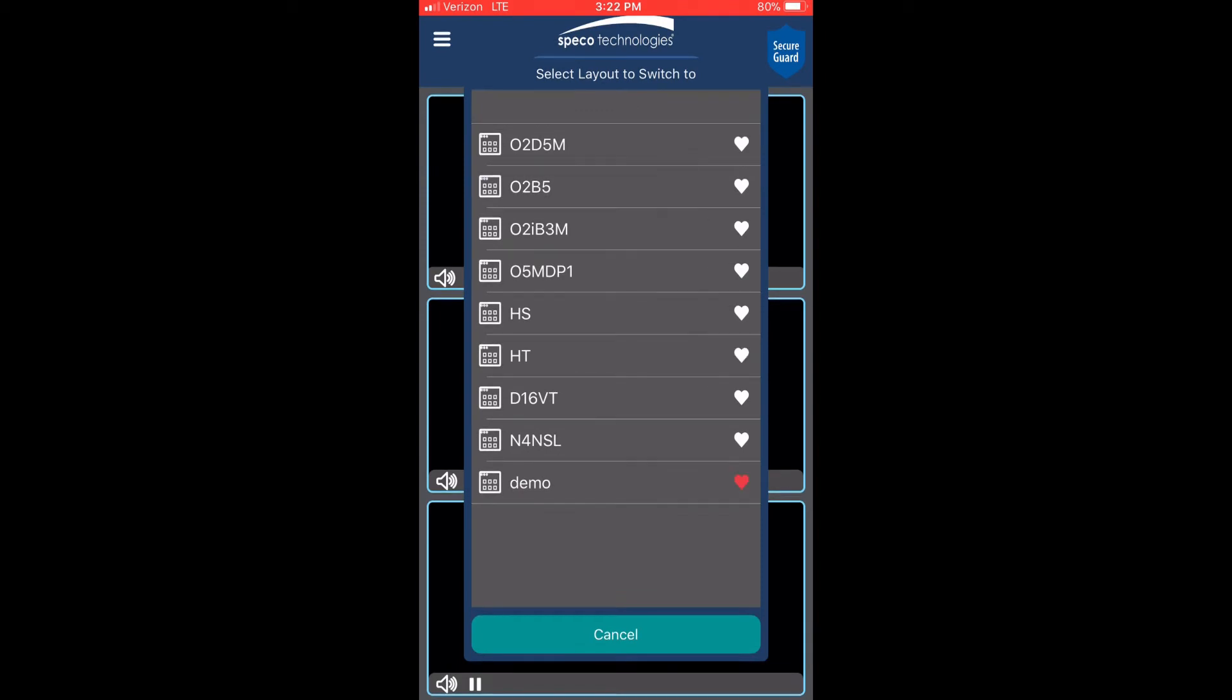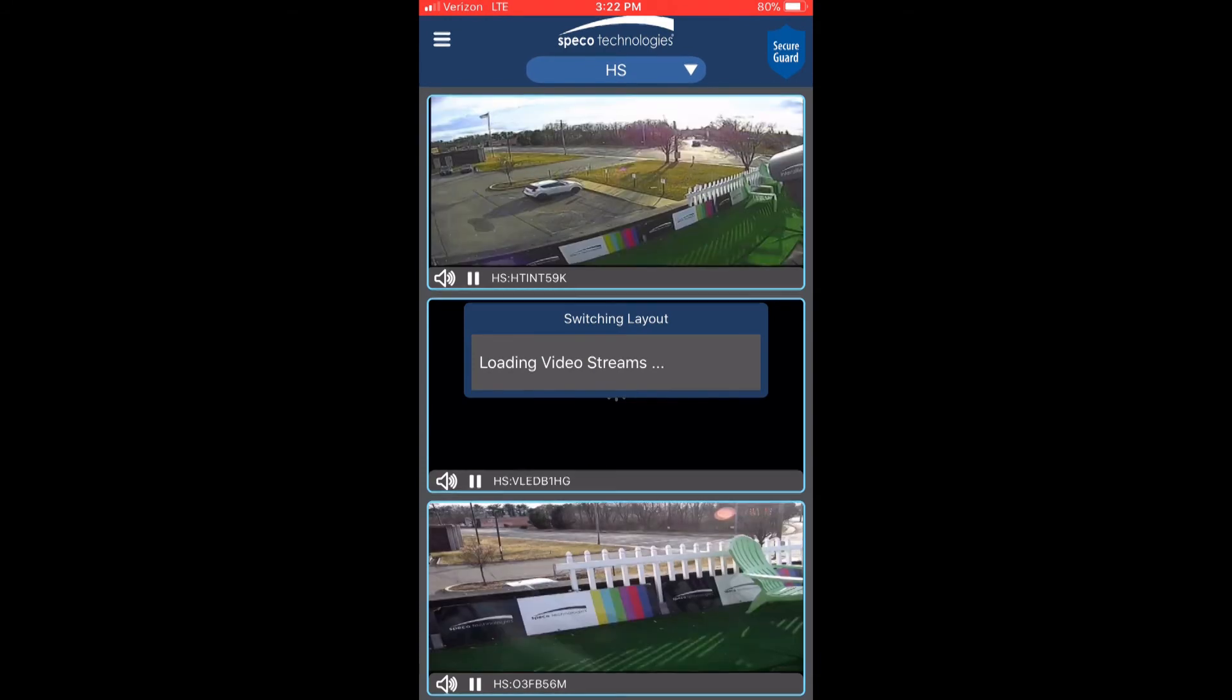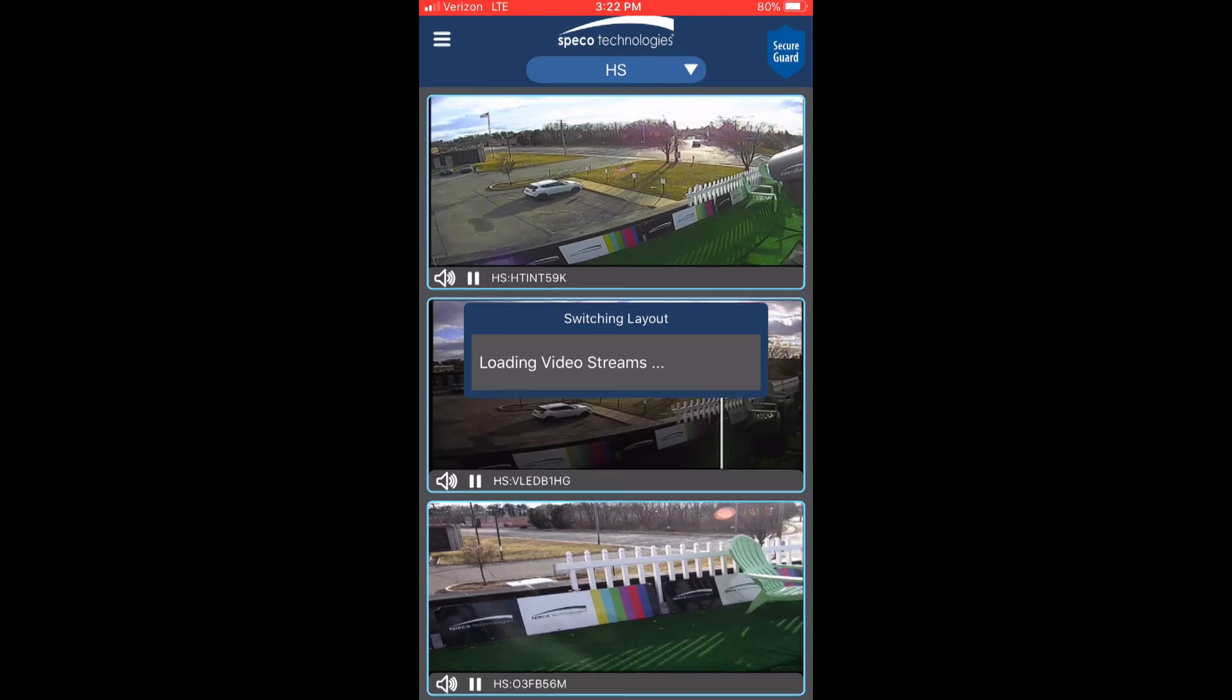While in this list, you can also change your favorite layout. After selecting the layout, live video will show up in several seconds depending on the signal strength of the mobile or Wi-Fi connection.